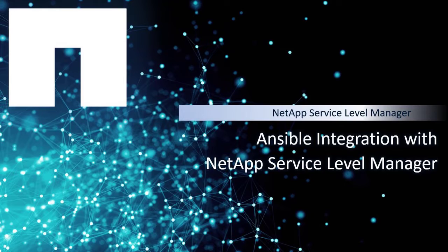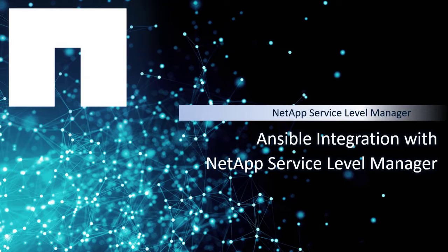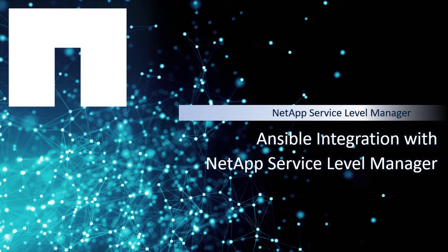As an industry movement, Ansible is becoming an increasingly popular tool for configuration management, provisioning, and application deployment tasks. In this video, I will demonstrate how to integrate NetApp Service Level Manager with Ansible and where you can find the related resources.